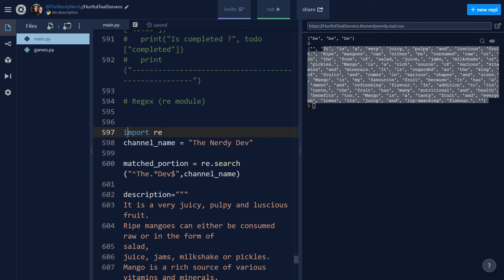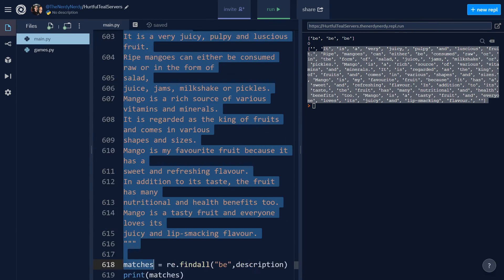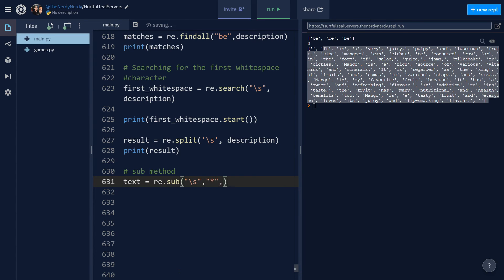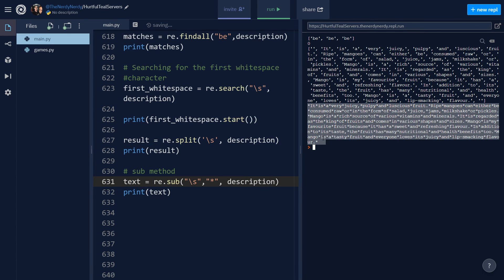Now let's cover the sub method, which replaces matches with text of your choice. I want to replace every whitespace character in our description string with an asterisk. So: text = re.sub(\s, '*', description). Printing the result and running the file, you can see every whitespace character has been replaced with an asterisk.